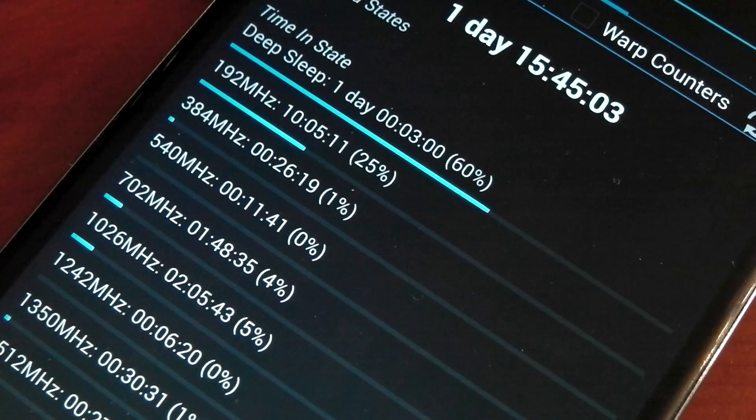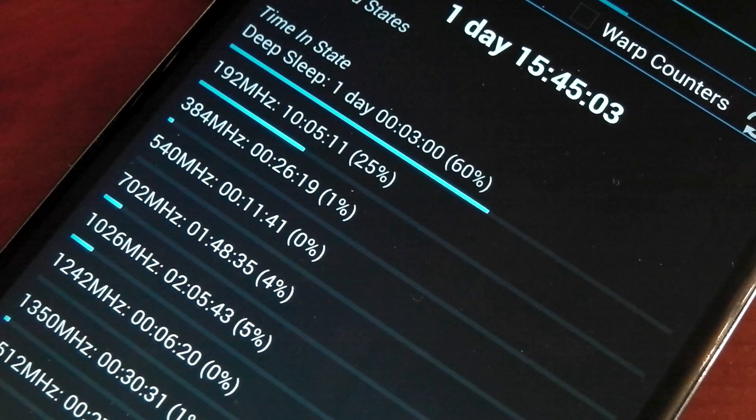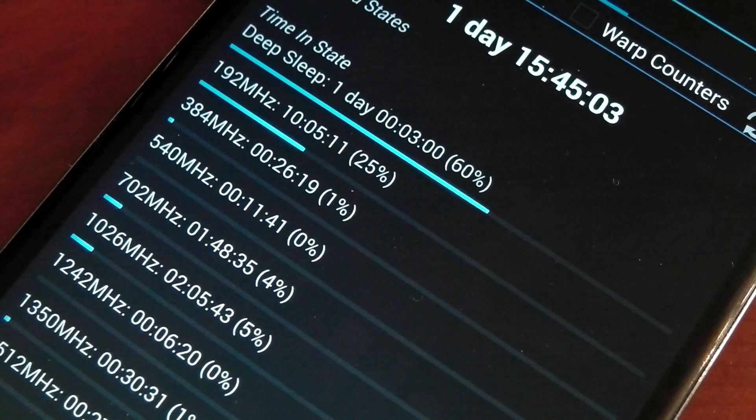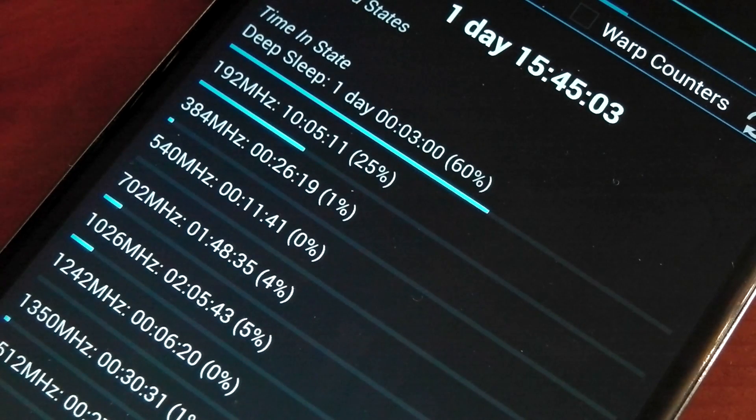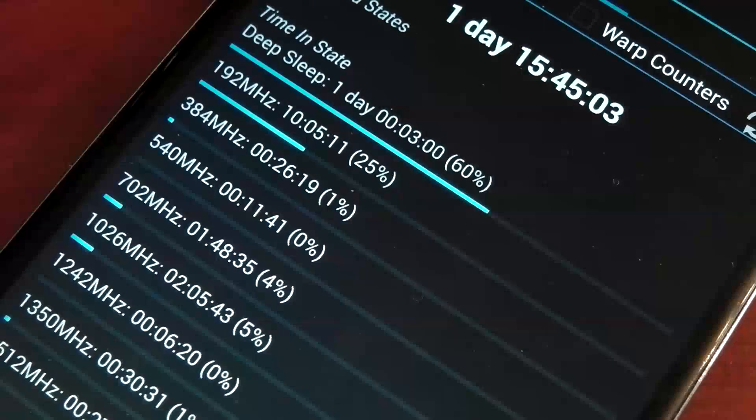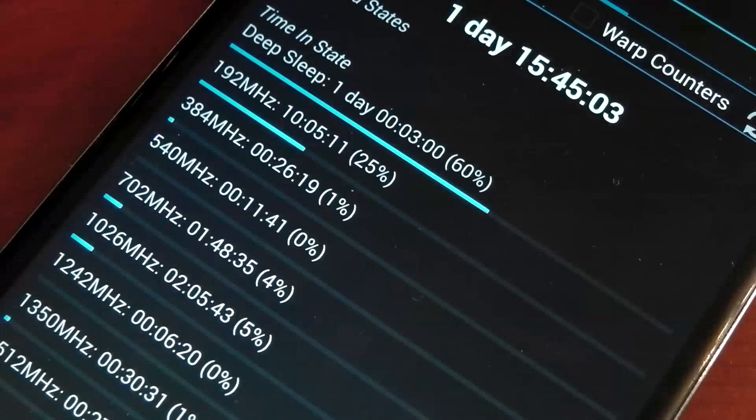Now, a lower frequency basically means it's going to use less voltage than a higher one, so this should save you battery. Now, it's not quite that simple as things like race to idle do matter, but essentially it should help you in the long run.